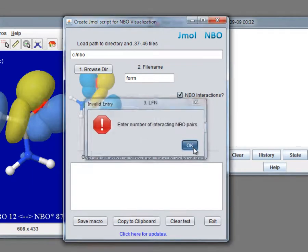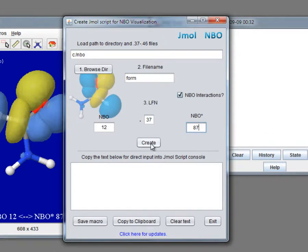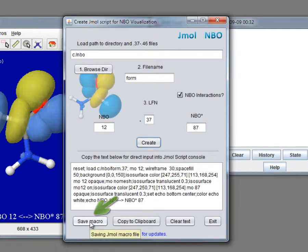Next part is to generate a corresponding macro file. We will enter 87 into NBO star field, click Create and then Save macro at the bottom left.